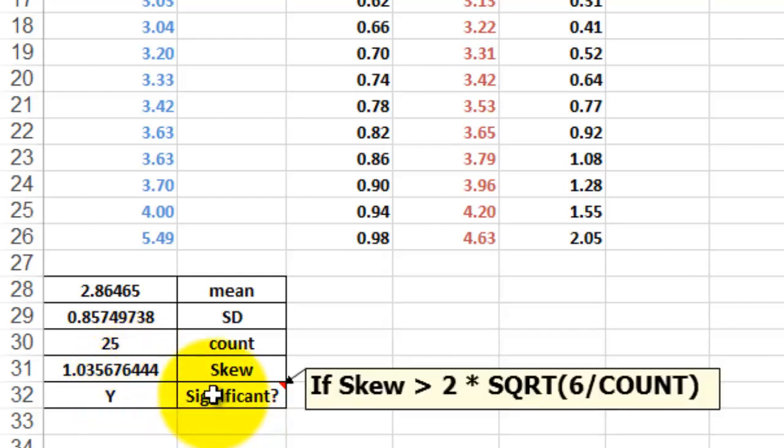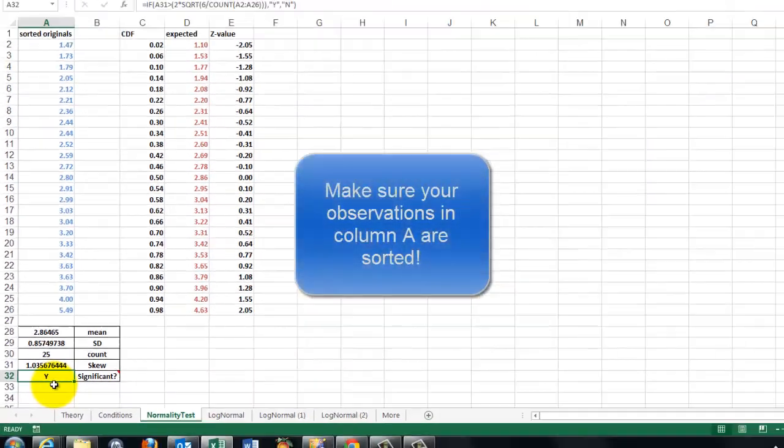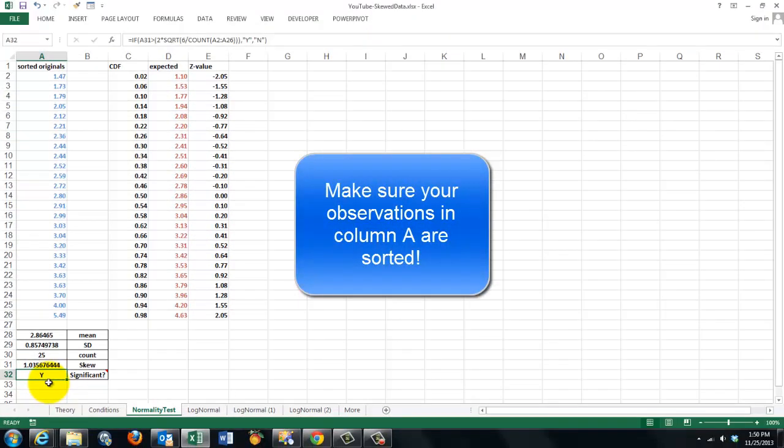The easiest way of finding out is if the skew factor is greater than two times the square root of six divided by the number of cases, then we say it's significantly skewed. That verdict in this case is yes, it's significantly skewed. It's a thumb rule.